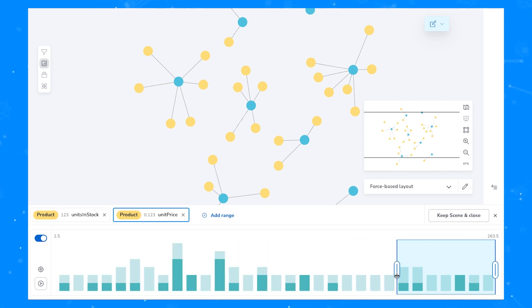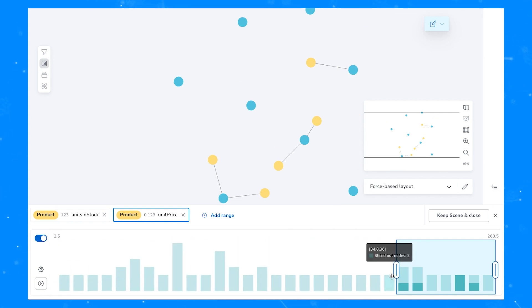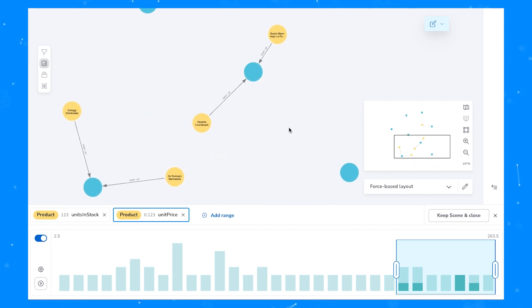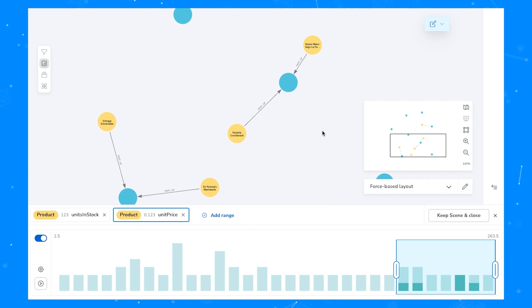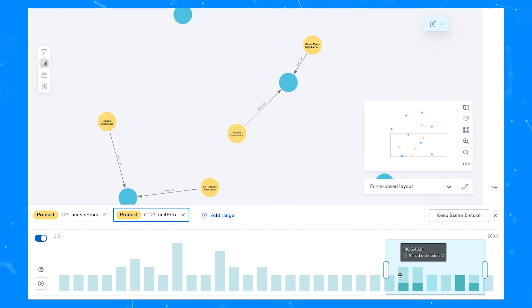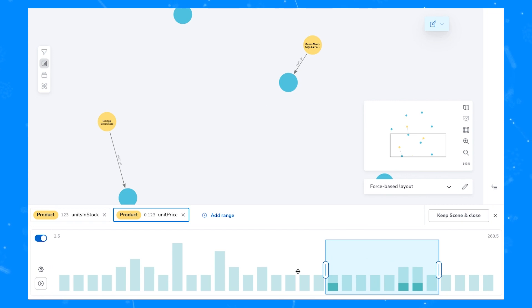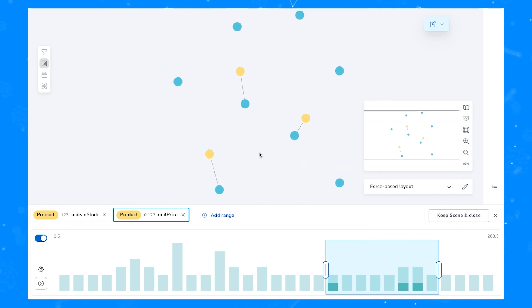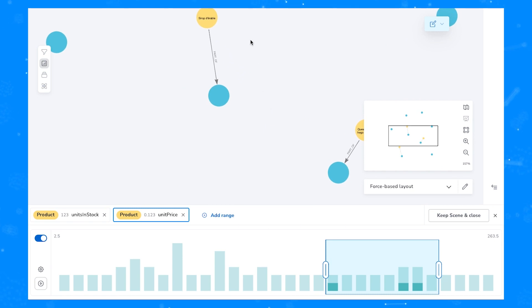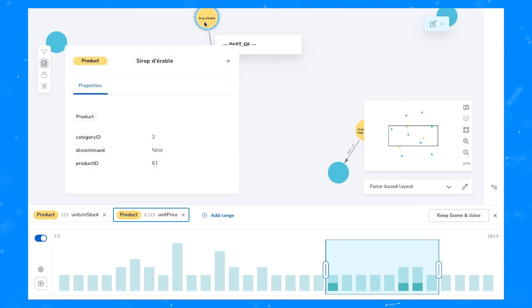So now if we look at prices between 34.80 and 263.50, and also bear in mind that we have units in stock above 39, we can see all of the data that meets that criteria from our current bloom scene. We can easily move the slicer back and forth to walk through our data and get a better sense of what's there. And we can also interact with the nodes by double clicking on them and having a look at all of their properties.